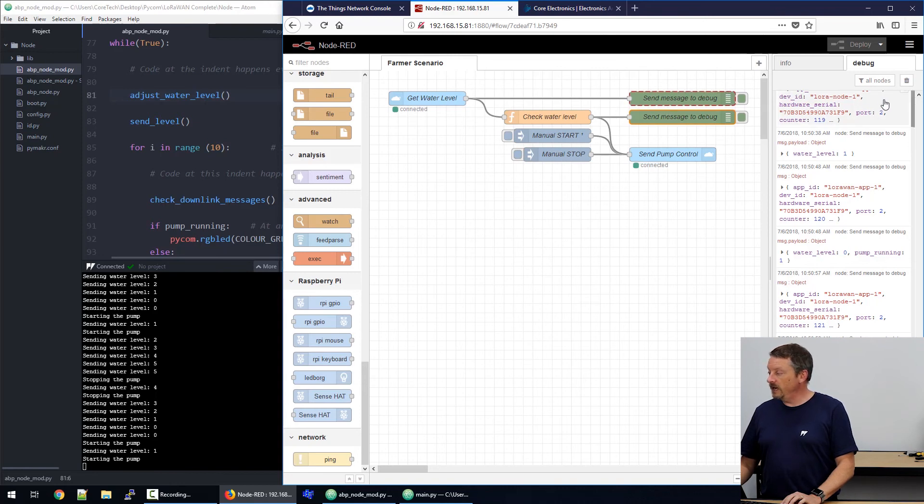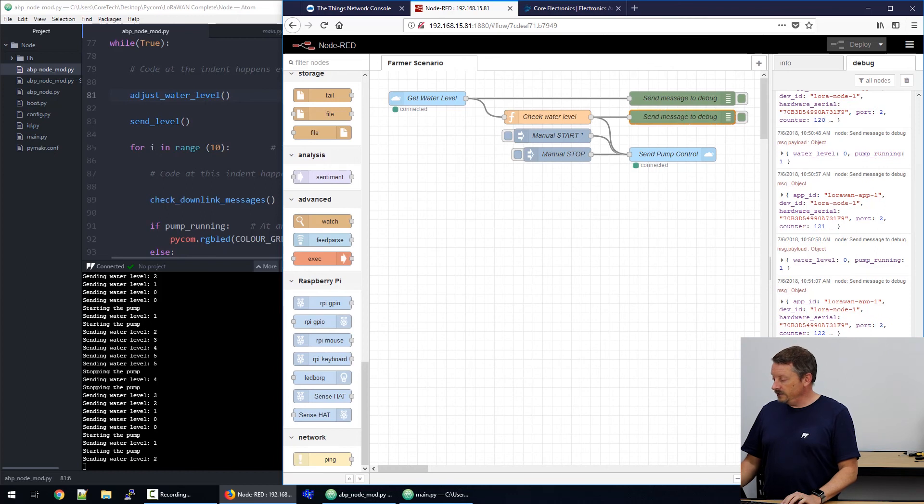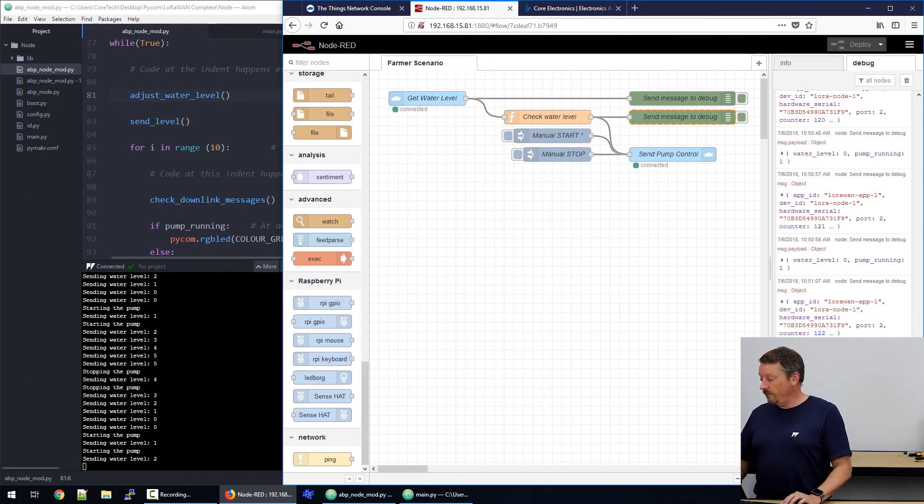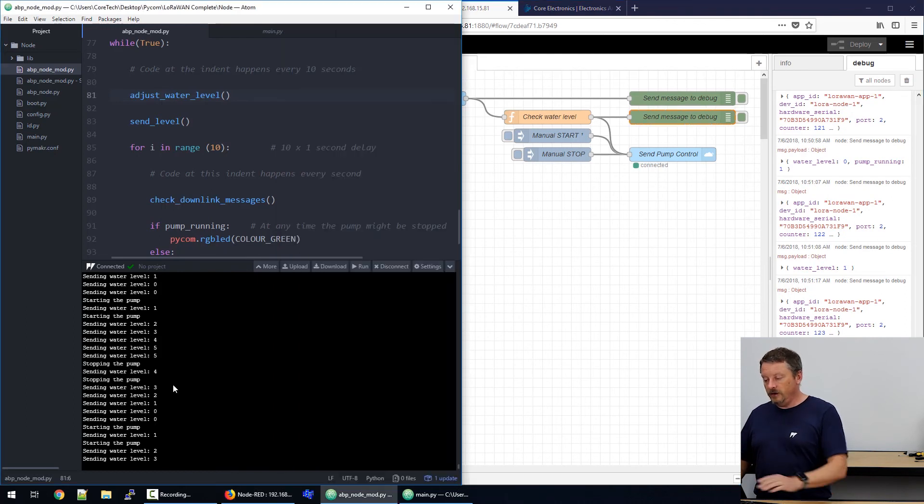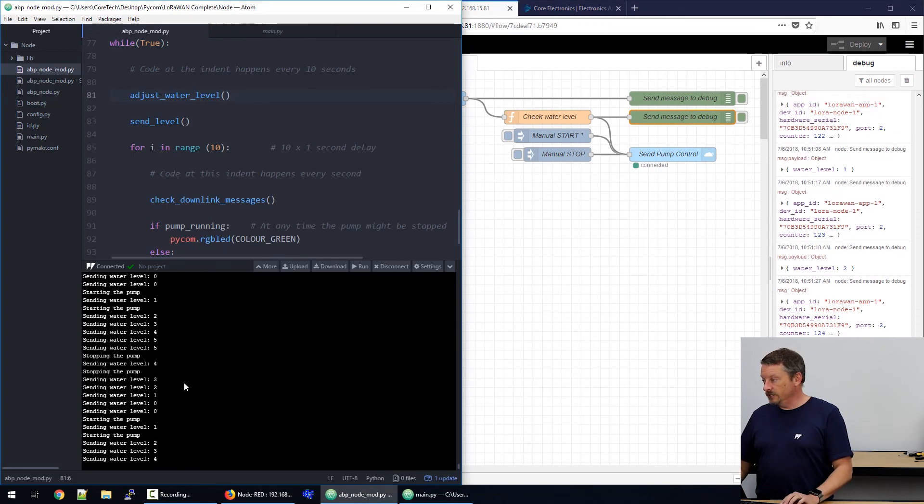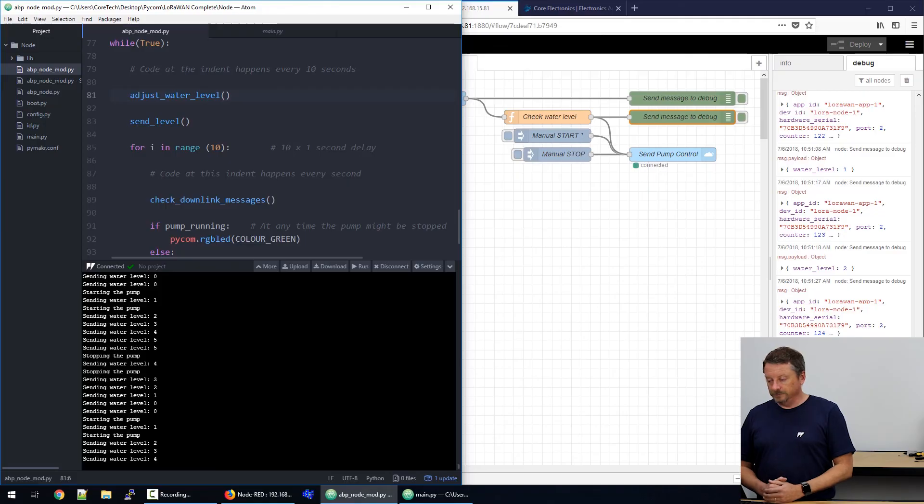So, on the right here, we have the debugging area. And the latest message is at the bottom. So, we can see the last message to arrive says water level two. And we've done nothing about that because it needs to be zero or five for us to act on it. The next one is water level three. And you can see the same thing being mirrored over here in the REPL box that's attached to our node. So, the node is sending the message and we can see that the message is arriving here in node red. Lots of use of the word node. Sorry for the confusion.